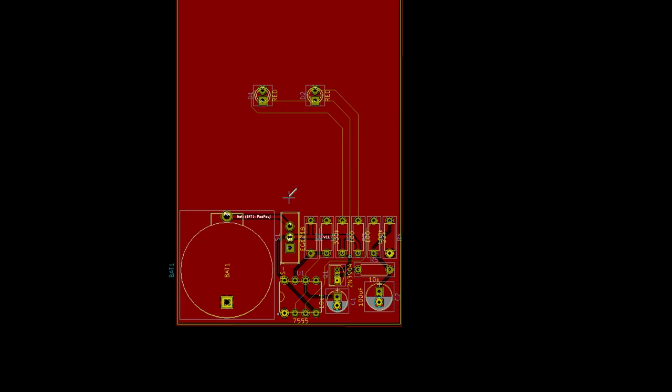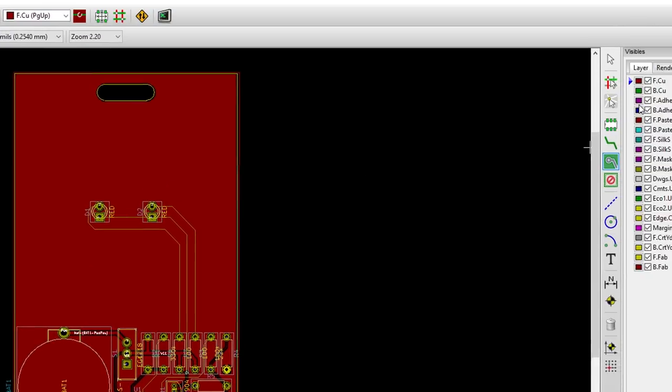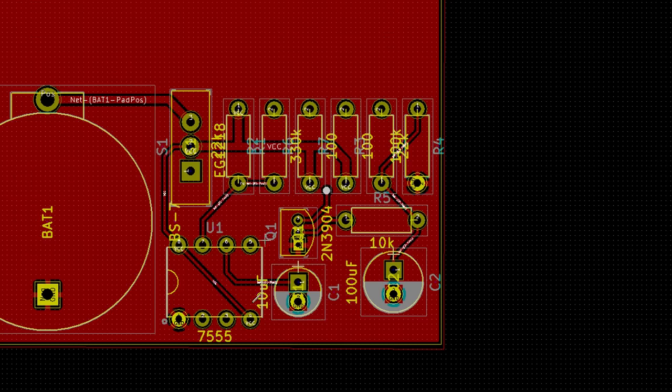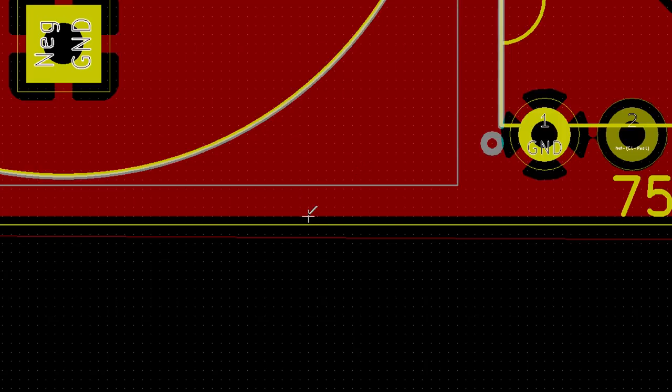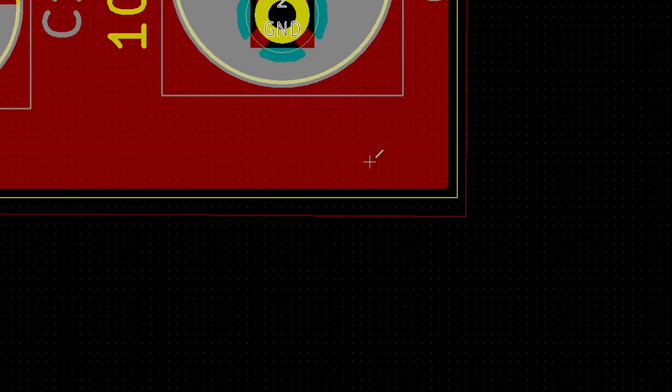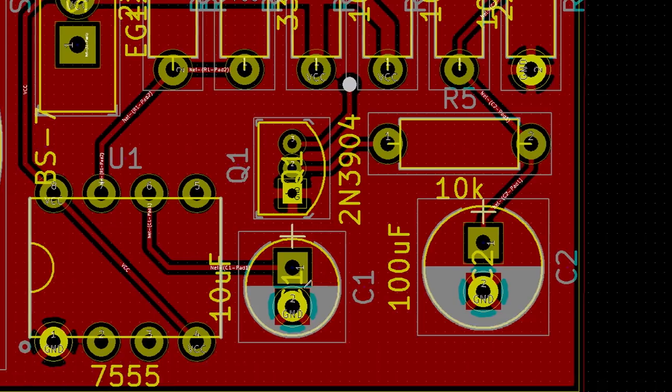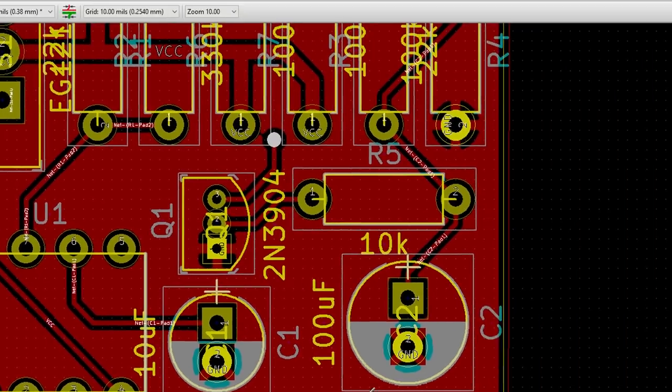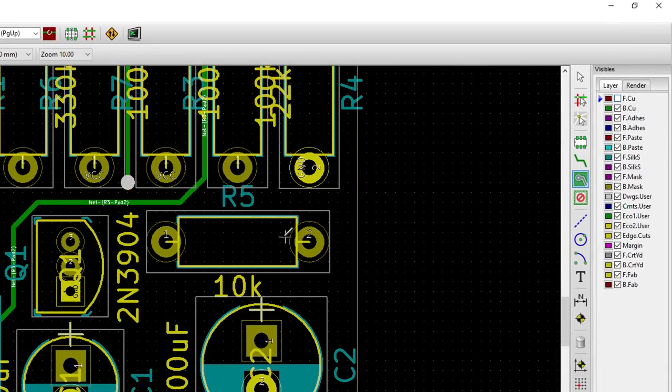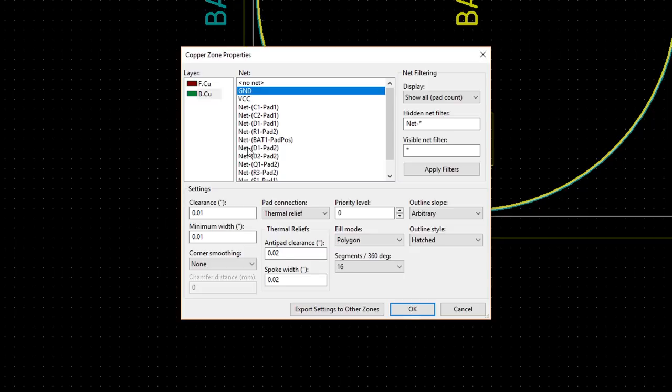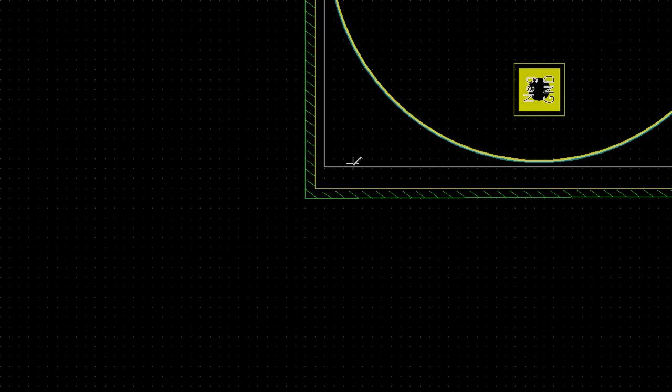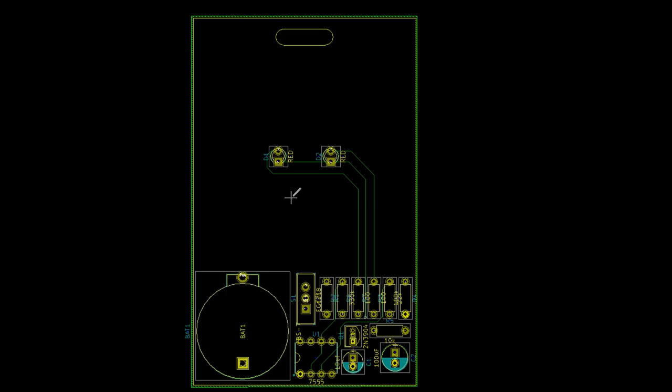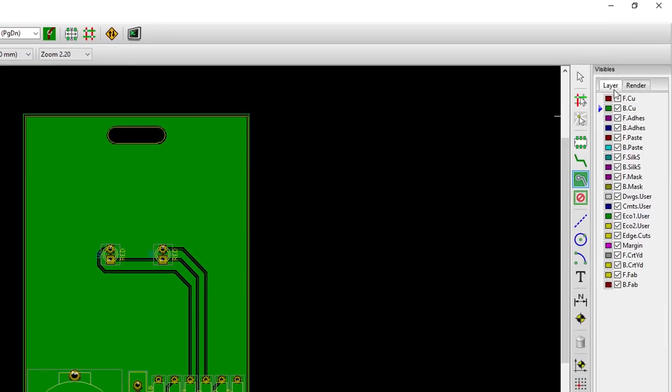You should see your entire board be filled with copper. Turn off the bottom copper layer to see it better. You can see that there is a 10 mil gap between the board edge and where the pour starts. Also, the pour keeps a 10 mil distance from all the other traces, but it does automatically connect to each of the ground pads. Let's do the same thing for the bottom layer. Turn on the bottom layer and turn off the top layer. Select the zone tool button on the right. Click to start a zone and make sure bottom copper and ground are selected. Click OK. Draw another rectangle around your board outline. Fill in the zones again, which can be accomplished by pressing the B key.